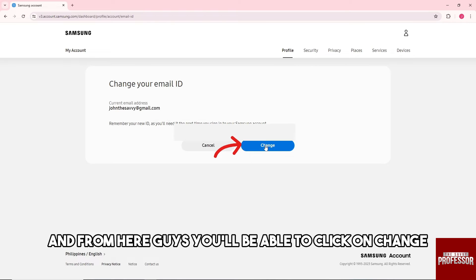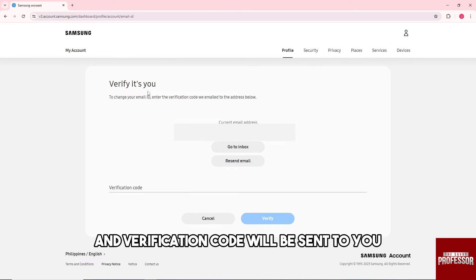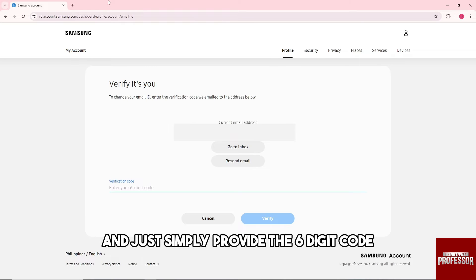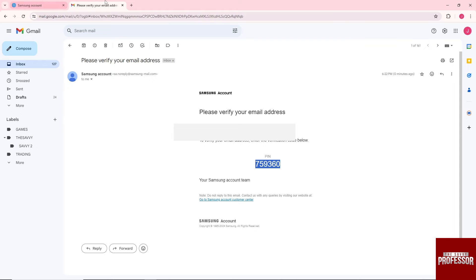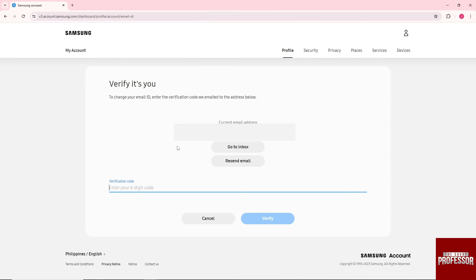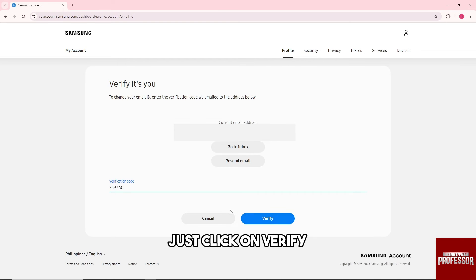And from here guys, you'll be able to click on Change. And after that, a verification code will be sent to you, and just simply provide the six-digit code. And once you have, go to your email address, just click on Verify.